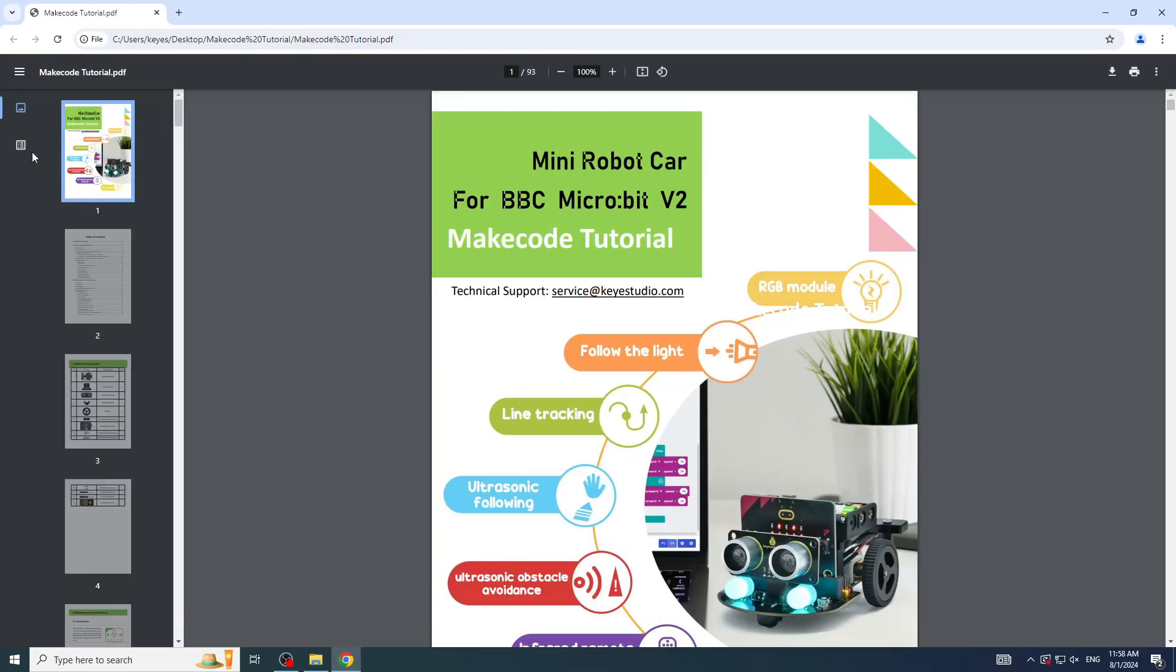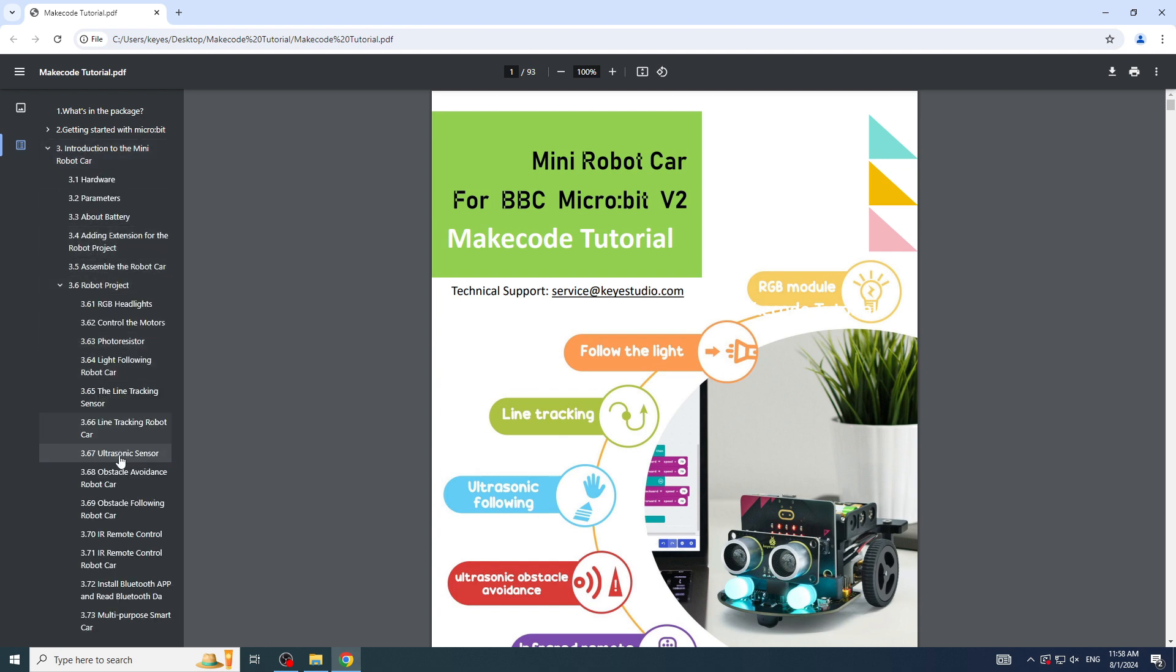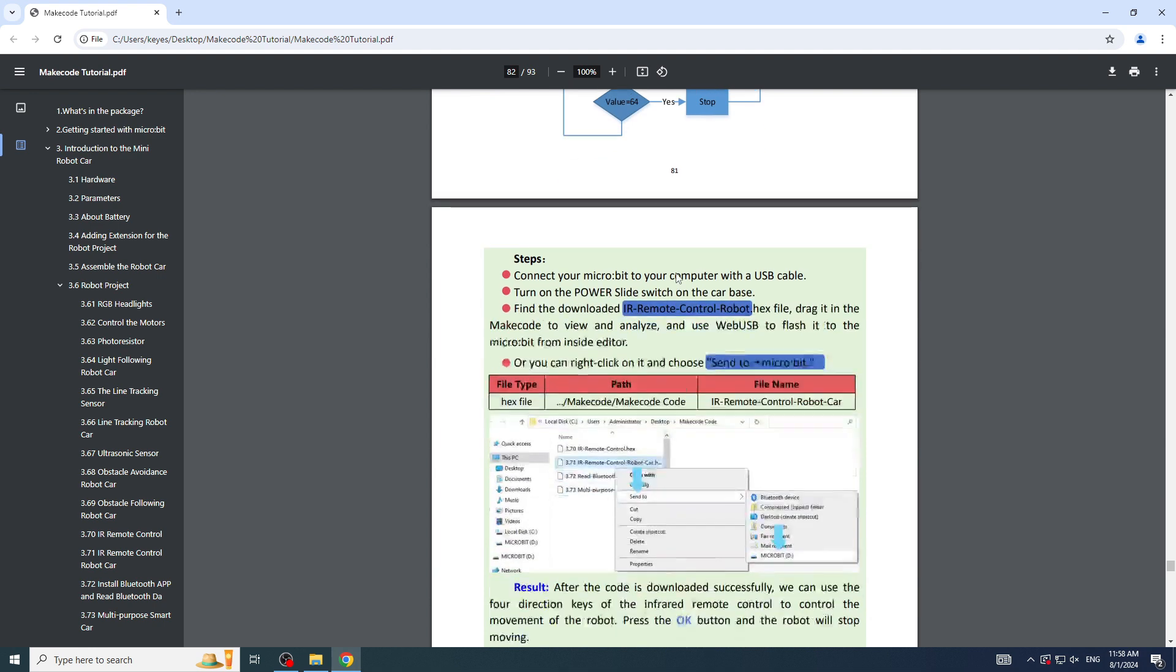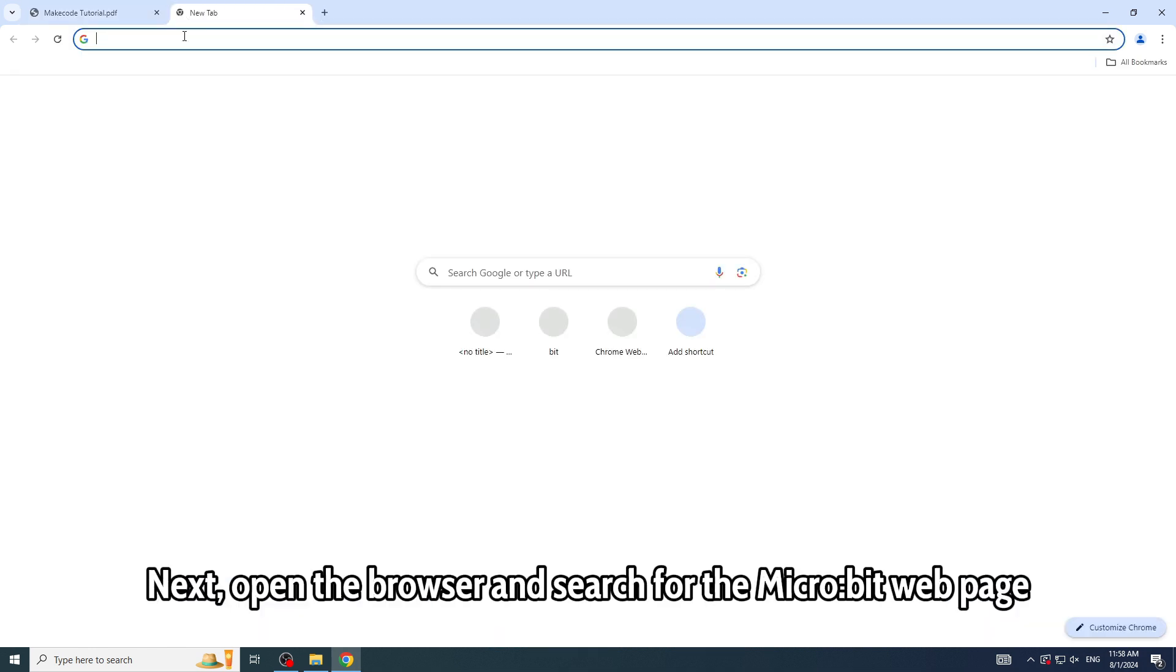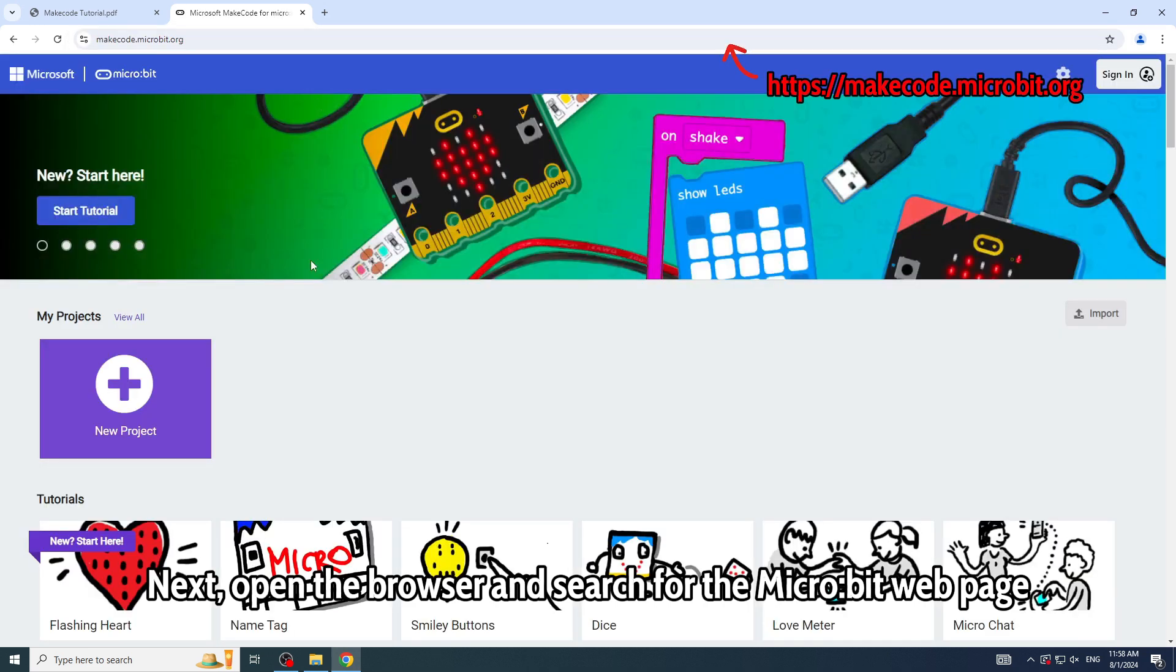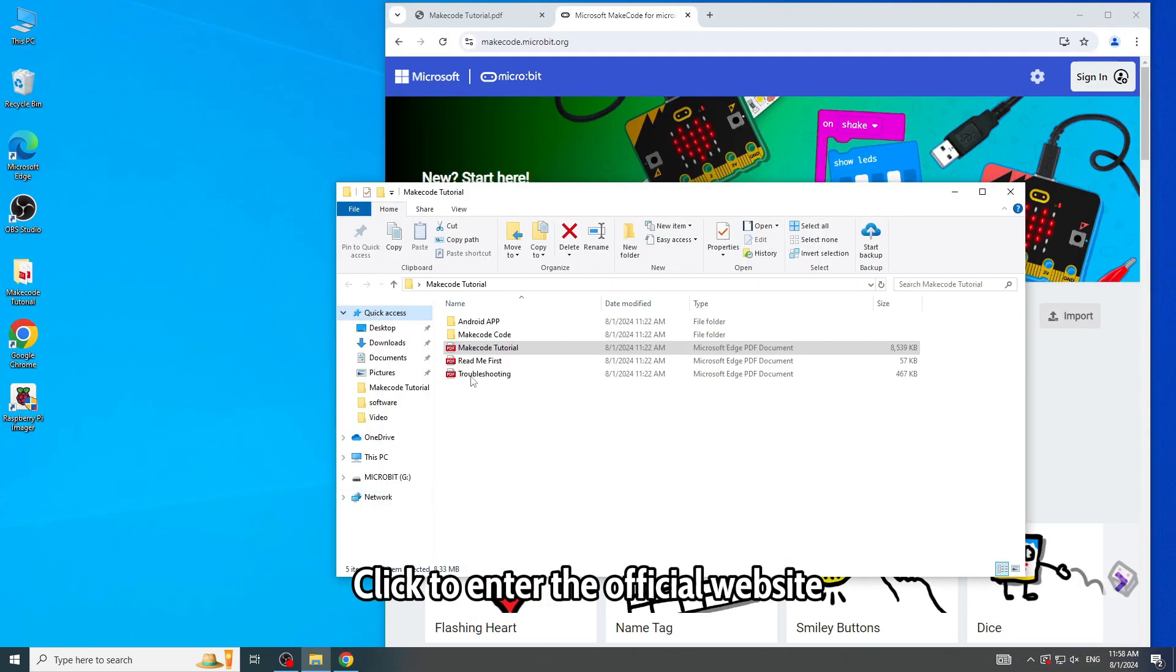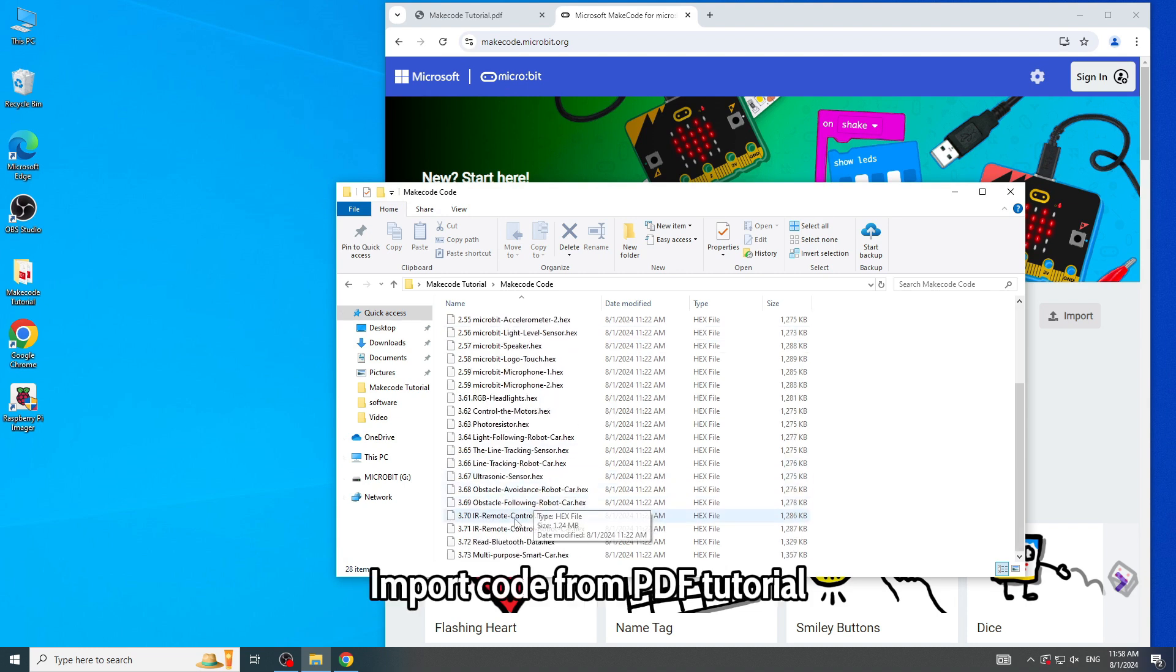Next, open the browser and search for the micro:bit web page. Click to enter the official website. Import code from PDF tutorial.